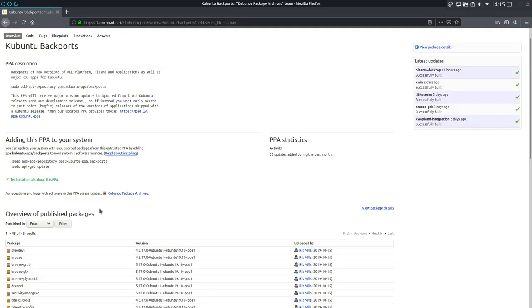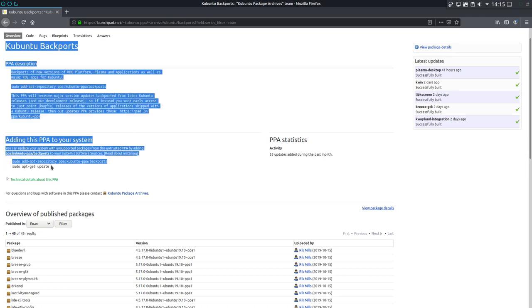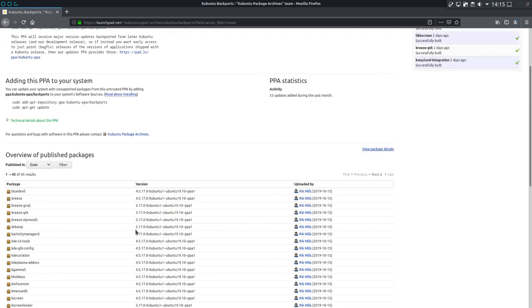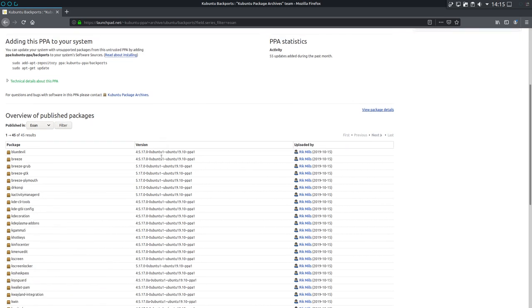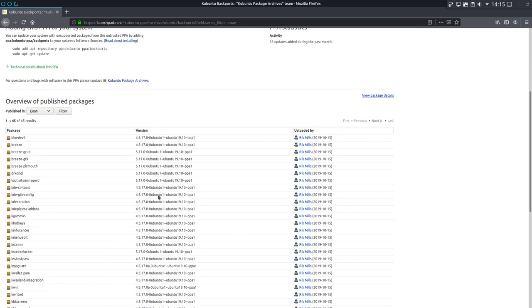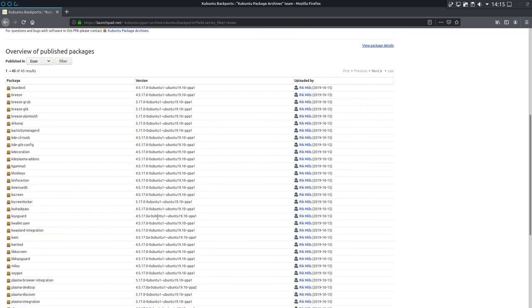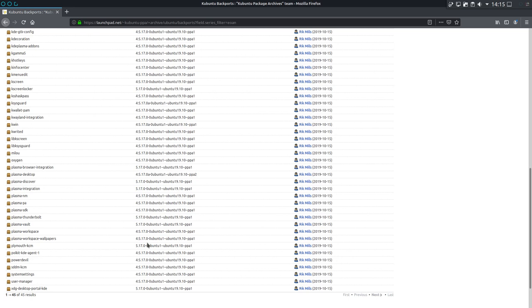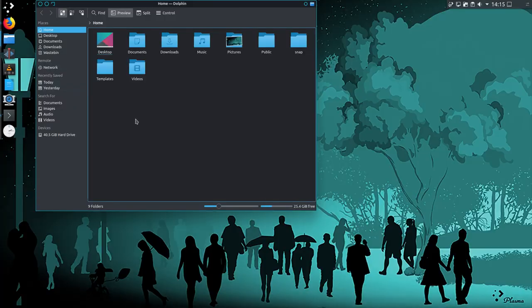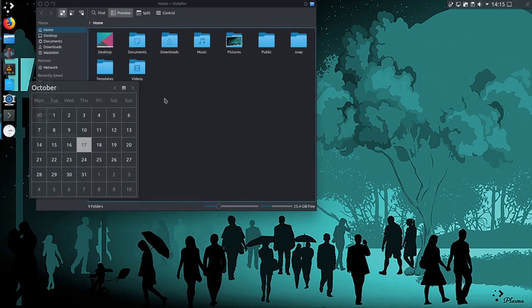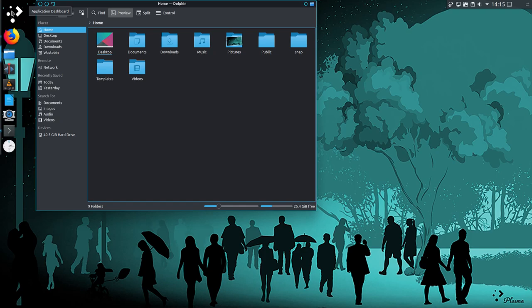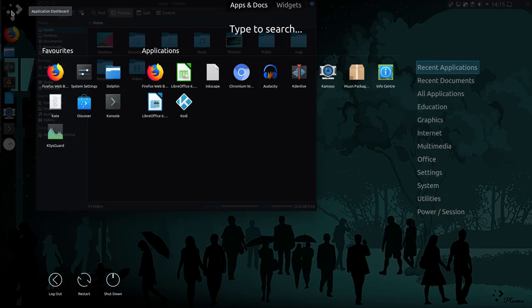So it's a shame that Kubuntu missed out on the Plasma 5.17 desktop, but fortunately it's already available in the backports repository, if you feel like adding that to your system. Well, instructions are included there and I'll just give you a link in this page in the video description. Looking at the application versions in the repository there, 5.17 certainly seems to be available. But otherwise with the Plasma 5.16 desktop I found it perfectly fine and usable. I've been running the 5.16 desktop in Kubuntu 19.04 for some time now, and it's been fine. I've got nothing really to complain about.